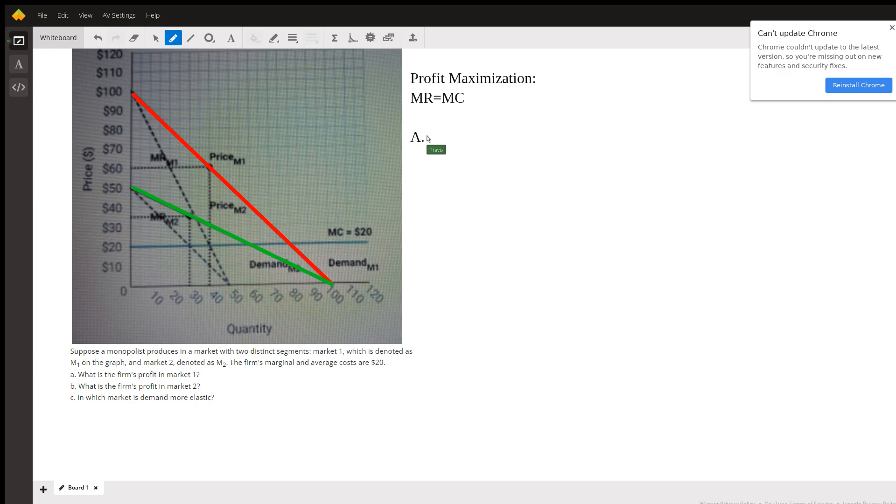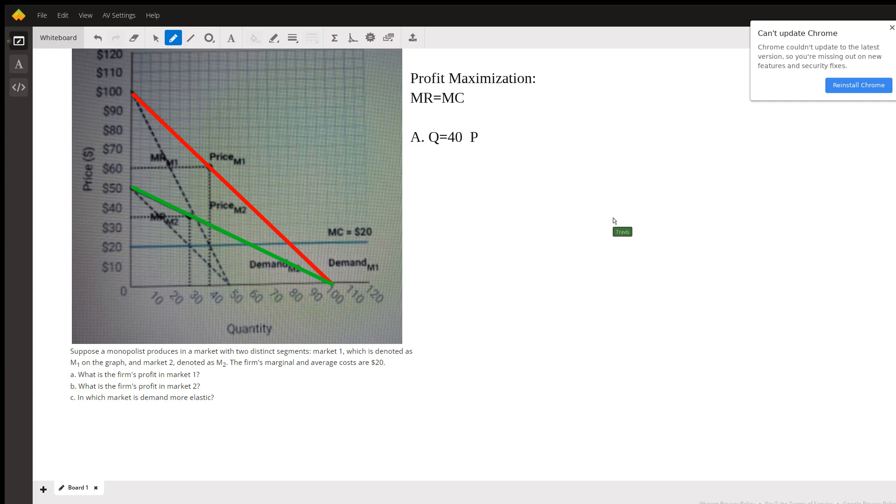Okay, so we're going to say that the quantity in the market is 40, and because this firm has a monopoly they can charge a price—you just follow that up to where it hits the demand curve—price is going to be 60.